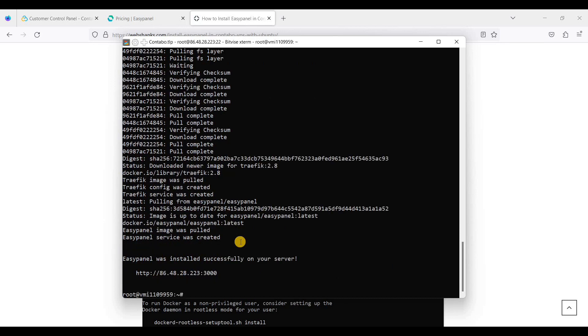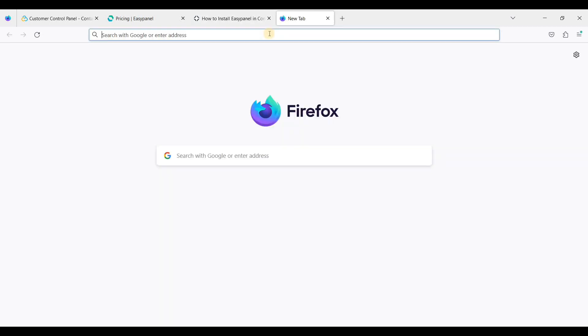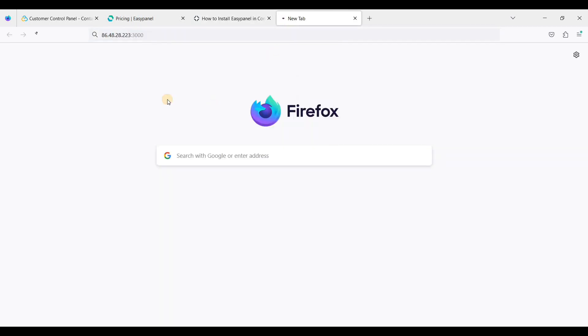Great! We have successfully installed EasyPanel. To access EasyPanel, just highlight this one. It will automatically copy, and just paste it here.